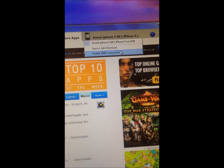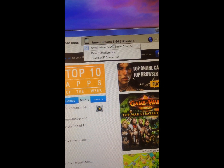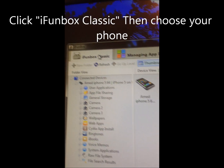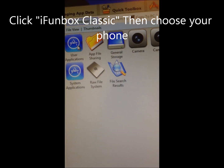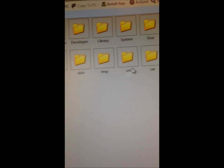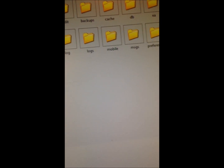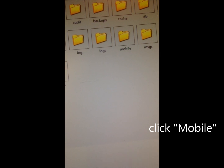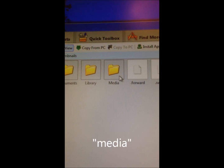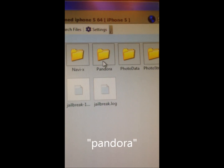You can use Wi-Fi or just have it plugged in like I did. Now I'm going to go to VAR, then Mobile, Media — there is Pandora.